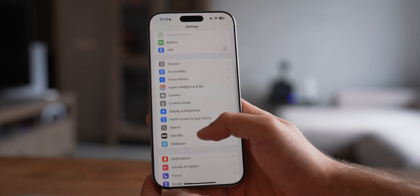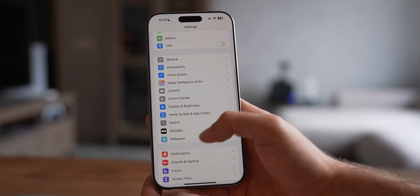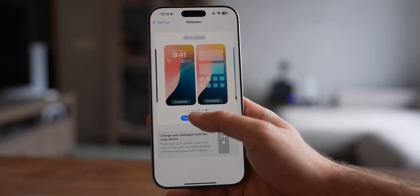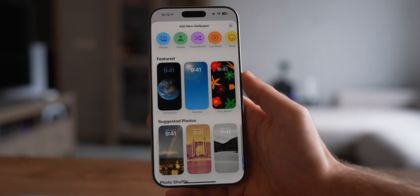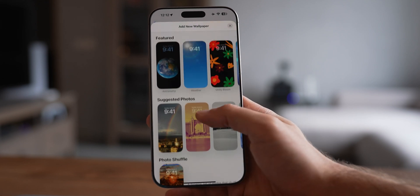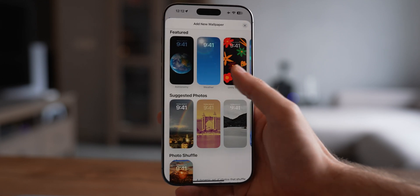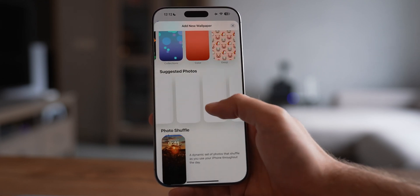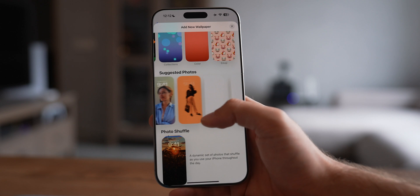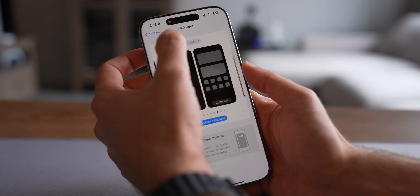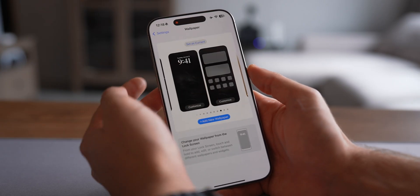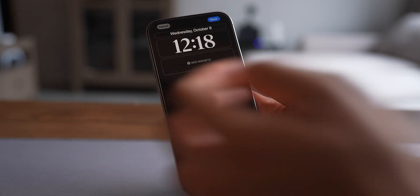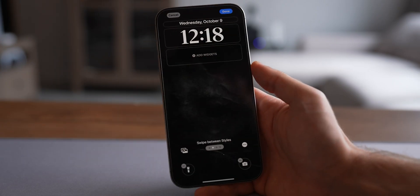Option two: head into Settings, scroll down to the wallpaper menu, and hit Add New Wallpaper. The phone suggests tons of options and wallpaper styles — people, weather, photo shuffling, and so on. But I'm sticking with the minimalist, artistic vibe that I saved earlier.